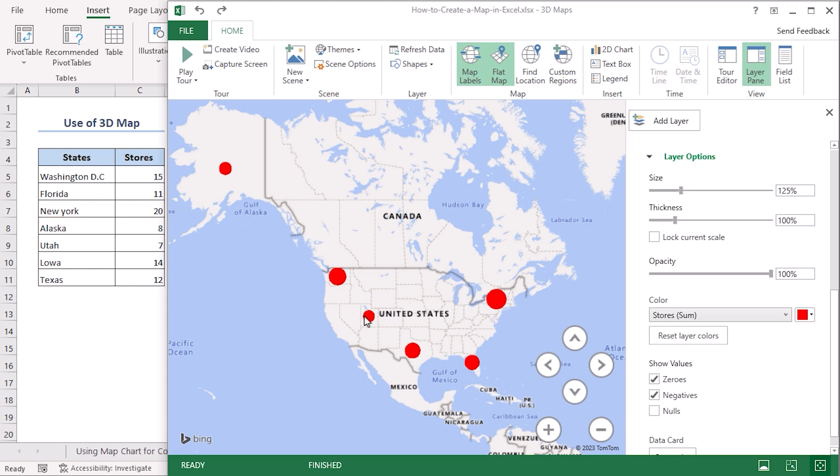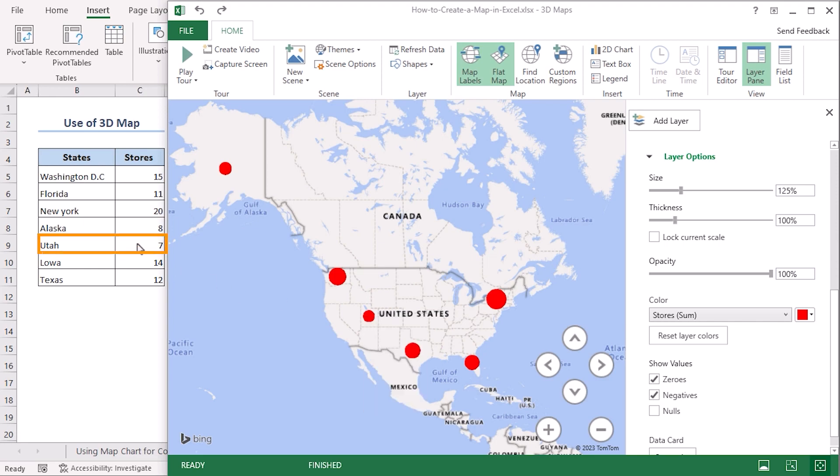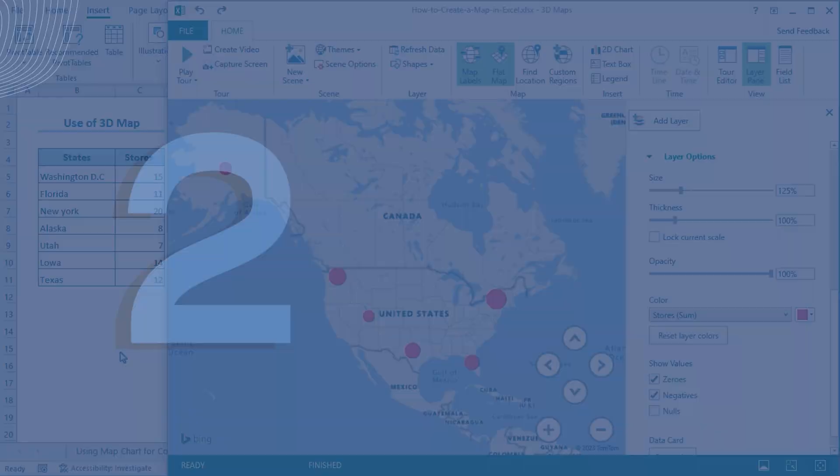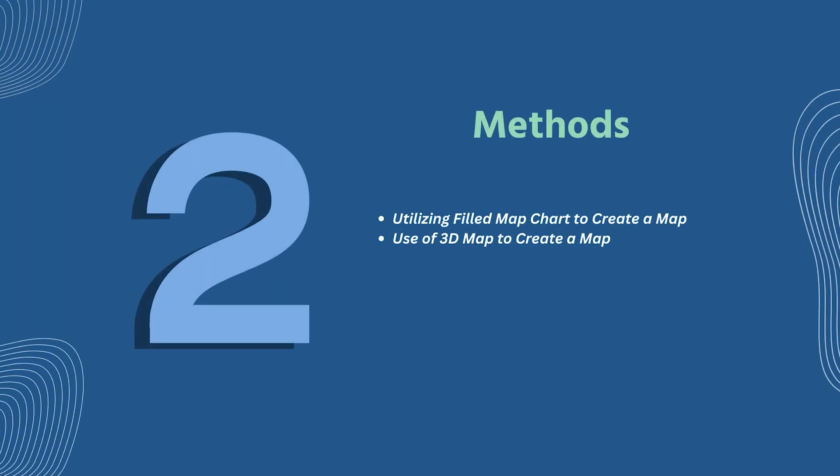And the smallest dot is in Utah with 7 stores. From these methods, you can choose any of them according to your convenience.